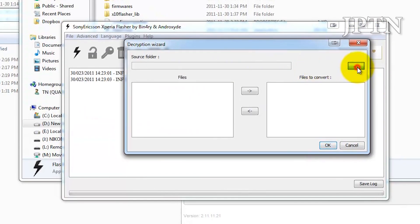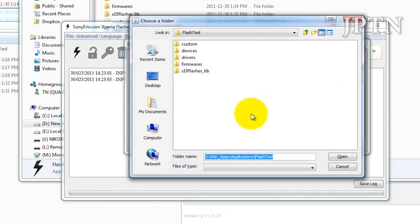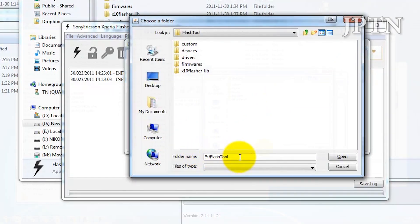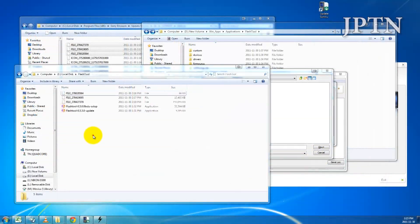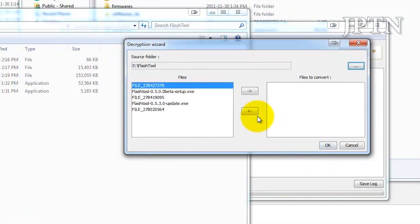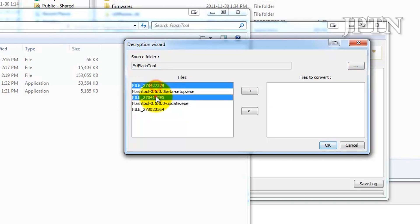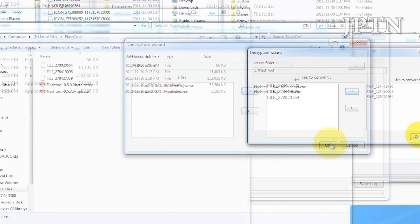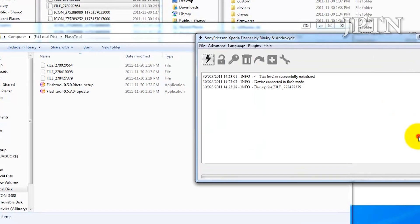You're going to navigate to the folder where you saved all your firmwares. I put it in E Flash Tool. I'm going to click on Open. Next, select the three files and click OK.